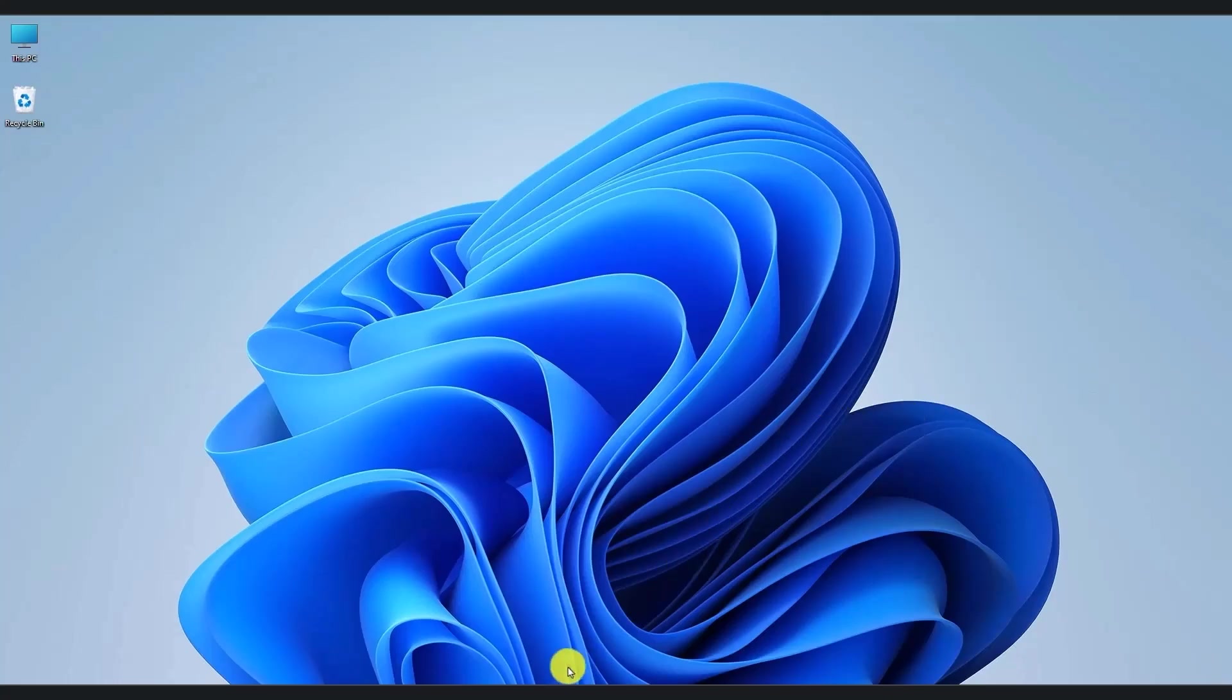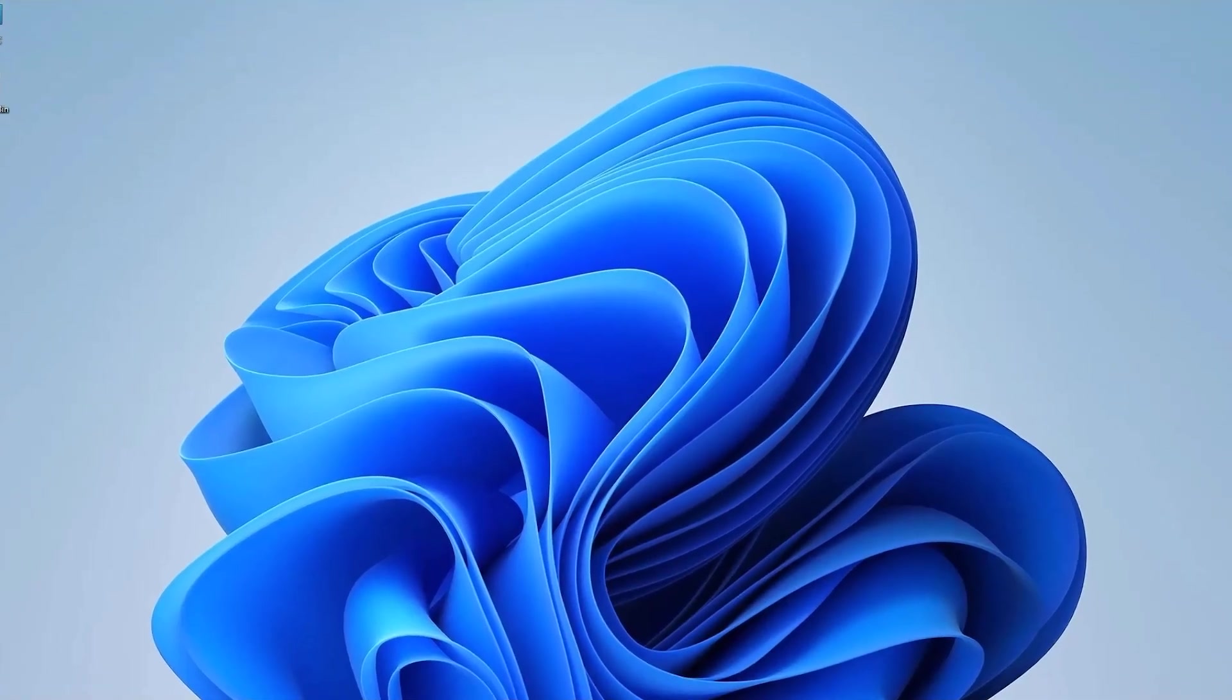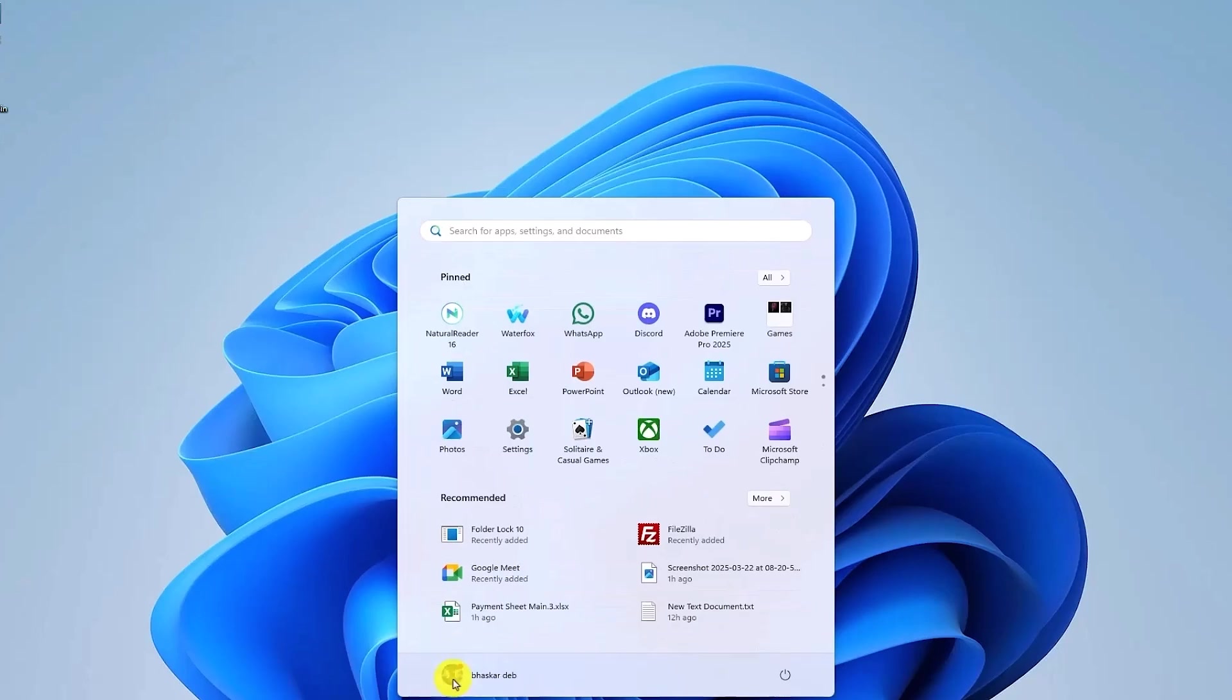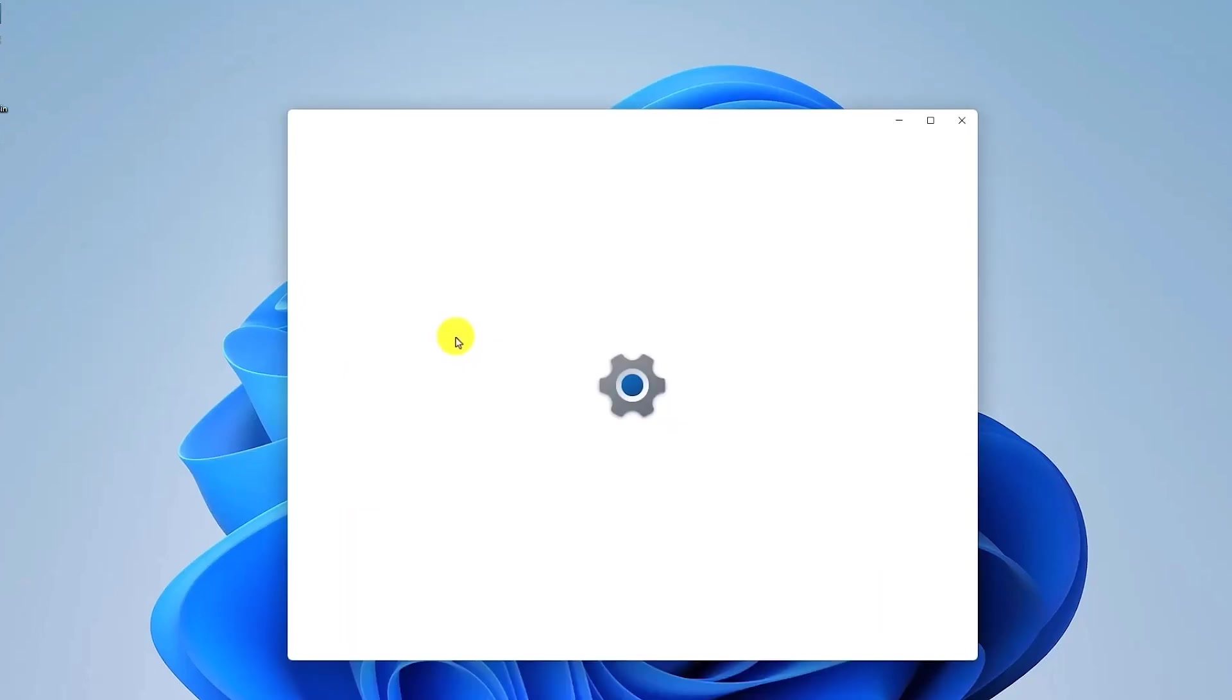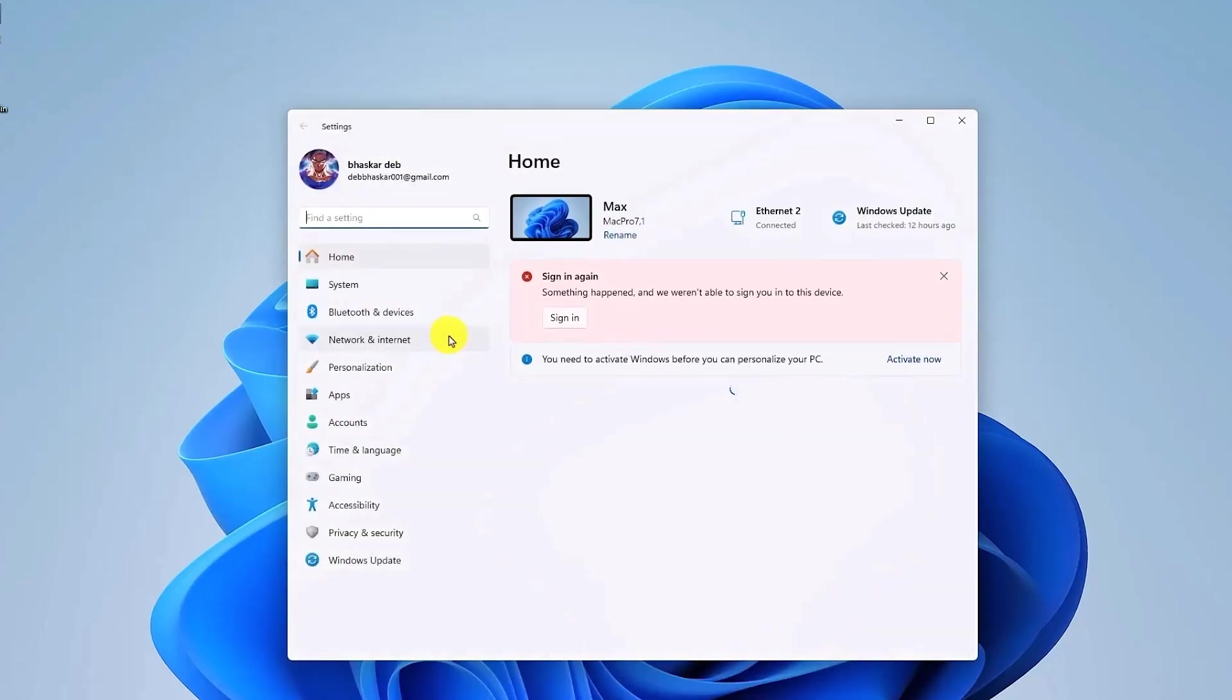First, open your settings by clicking on the Start menu, then type Settings. Now just simply click on Bluetooth and Devices.